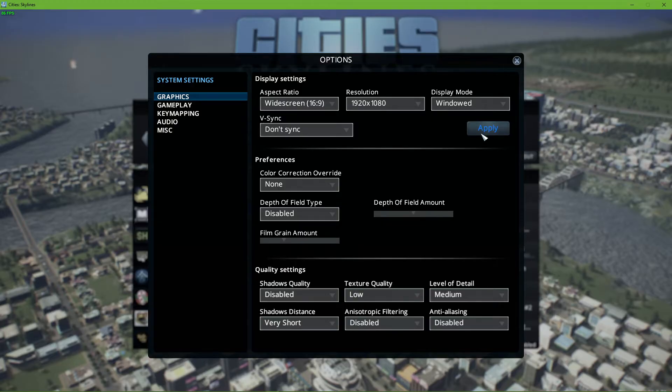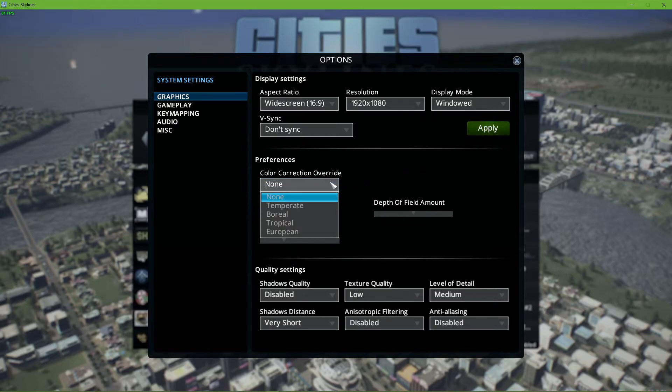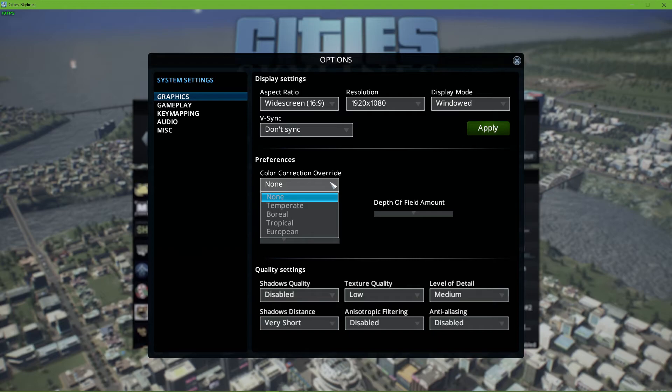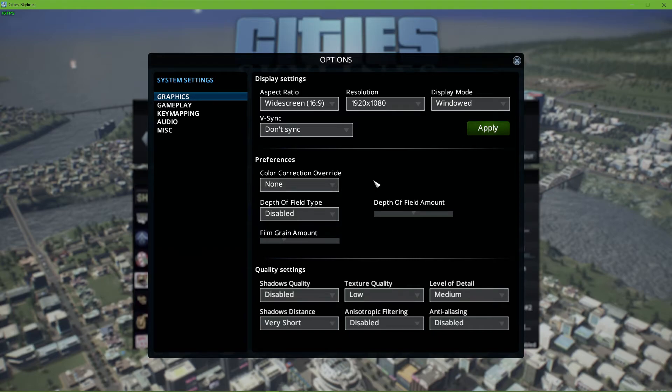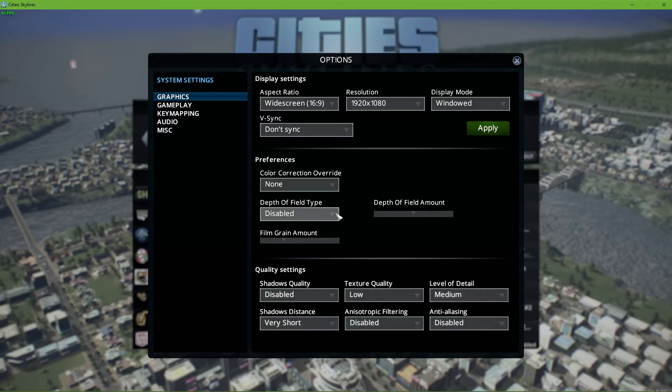In your graphics preferences, set the color correction overwrite to your liking. I prefer to disable this option as well. Below, disable the depth of field and the film grain option.